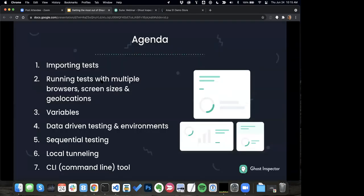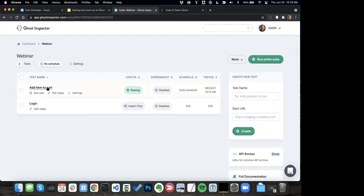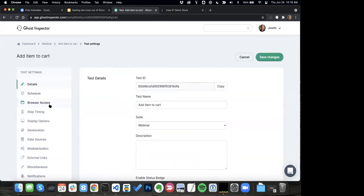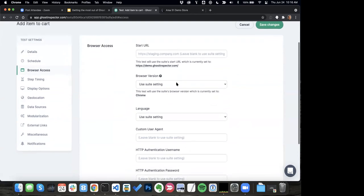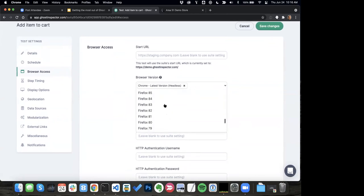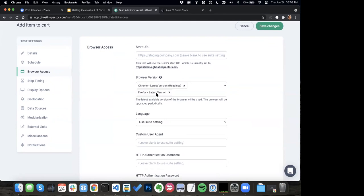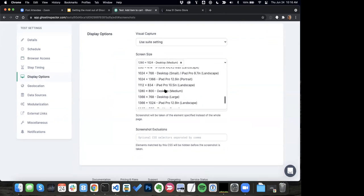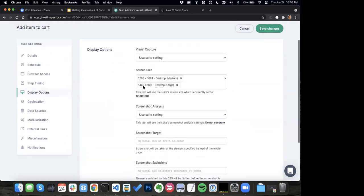The next thing I want to talk about is running tests with multiple browsers, screen sizes, and geolocations. What's really nice — and we changed this recently, which isn't super obvious — if I come into settings, you can see right now we're running this test in Chrome 91 with a certain screen size and certain geolocation. I can change all these things in my settings. But what we kind of snuck out is that these select boxes are now actually multiple select boxes. So I can come in and say: run this test in the latest version of Chrome and the latest version of Firefox. I can come down to display options and say: run this in 1280 and run it in 1440 and mobile sizes as well.